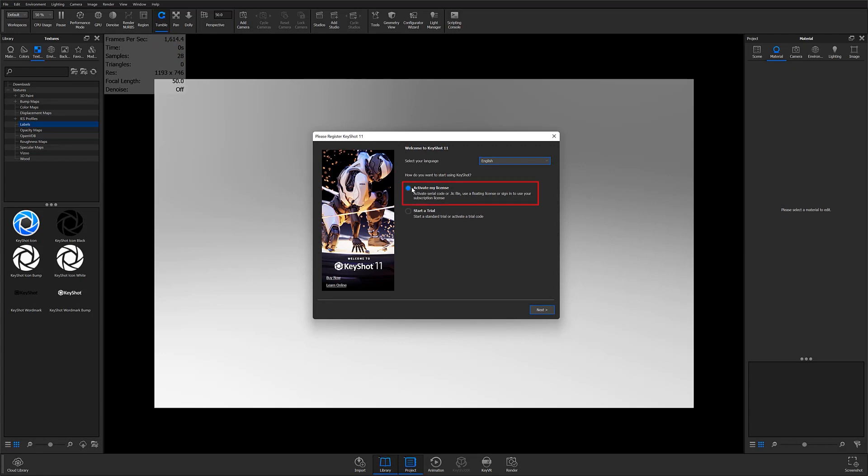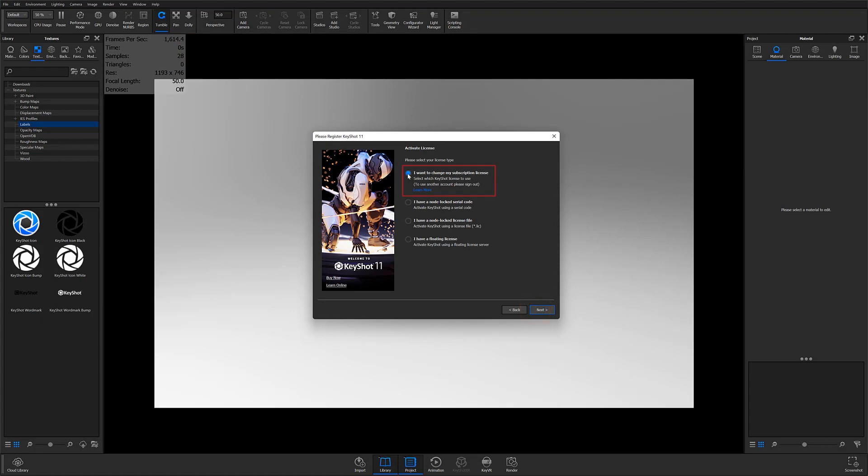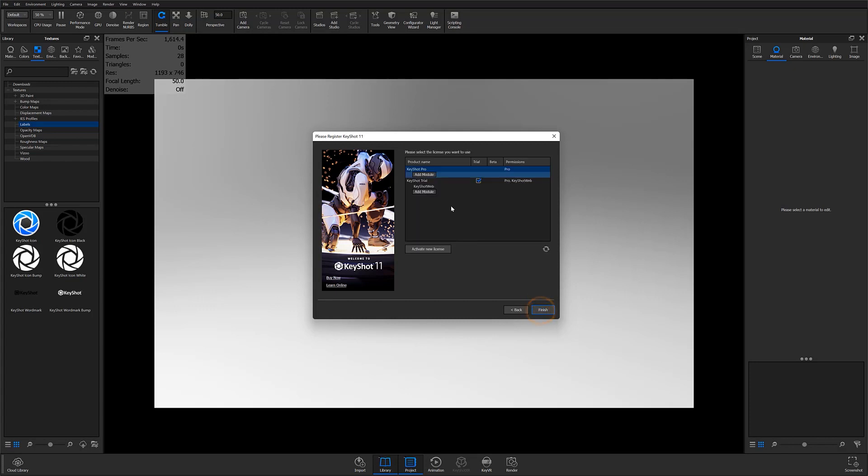At this point your activation wizard will open and the Activate My License option should be selected. After hitting Next, you'll be able to select your license type. In this case you'll want to make sure the I want to change my subscription license option is selected, then hit Next. Make sure you're signed in and then proceed to activate.